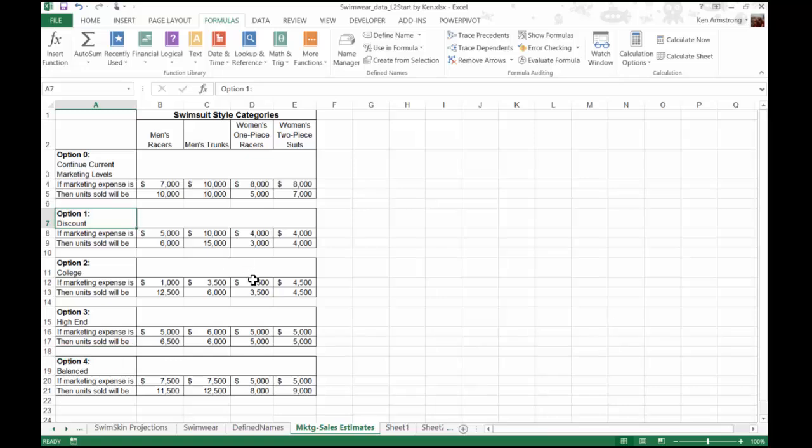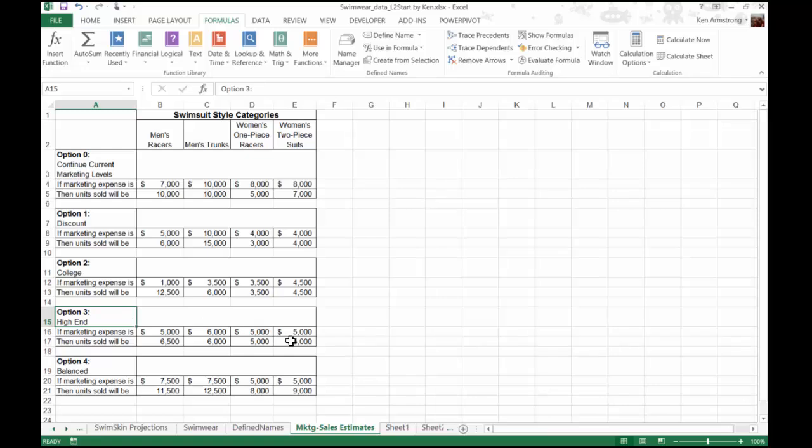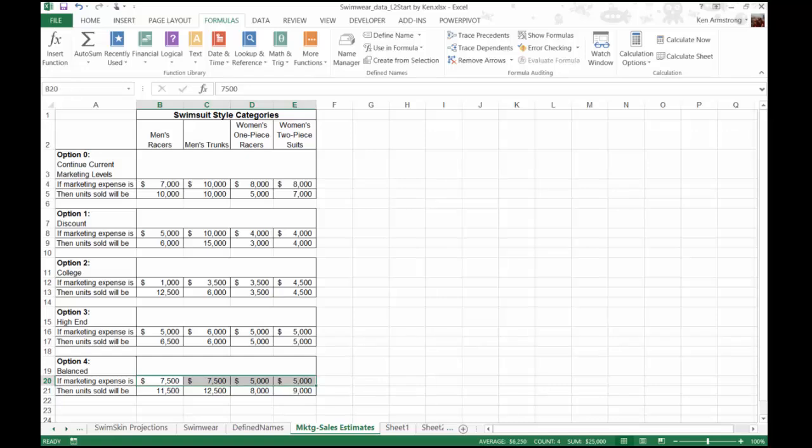As you see here, option one focuses on marketing the men's trunks, which are sold primarily in discount and low-level retailers. Not judging, but evidently men don't care what they look like at the beach, so they can buy as cheaply as they want to. But I digress. Option two examines expending the men's and women's racing lines in college outlets. Option three examines spending more on the women's two-piece suit campaign, which are usually sold in high-end retailers. Finally, option four considers expanding the market for all four styles, but in a more balanced approach.